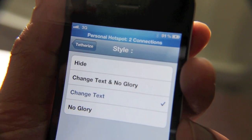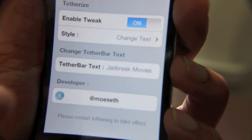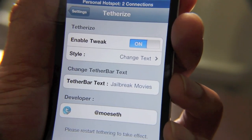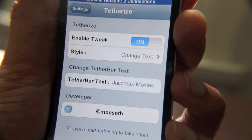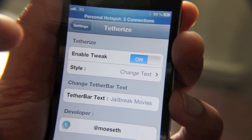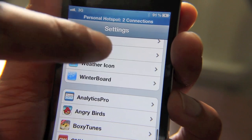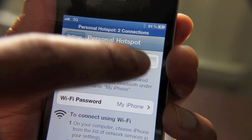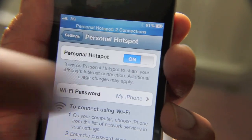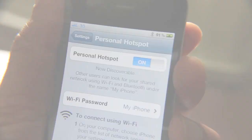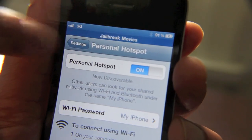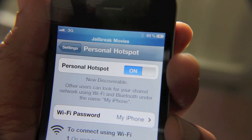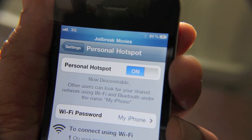I like the ability to just change the text — that's awesome in my opinion. As you can see, I've changed the text to just — well, that's very original — just 'jailbreak movies.' I changed the tether bar text. Now to actually enable this change, you need to go back to your personal hotspot options and then just disable it and then re-enable it. It doesn't have to be quick, just whenever you get a chance. Once you do that, you'll notice the change will take effect at the top.